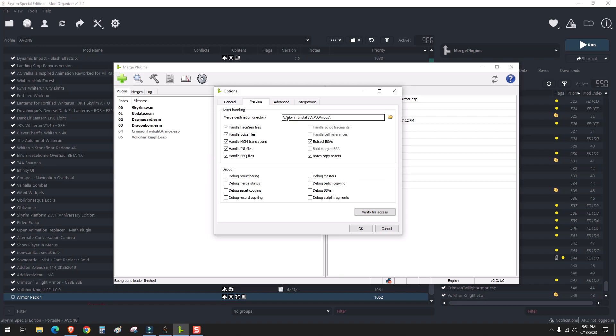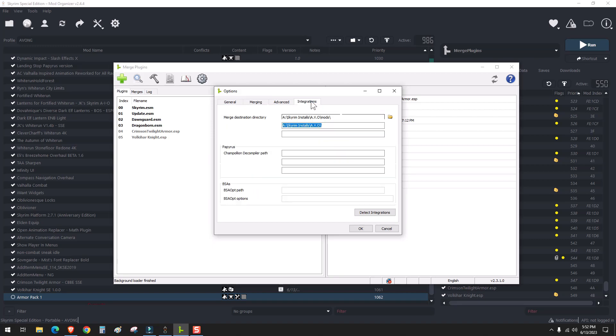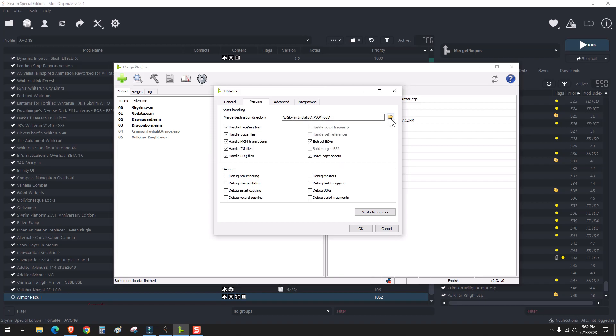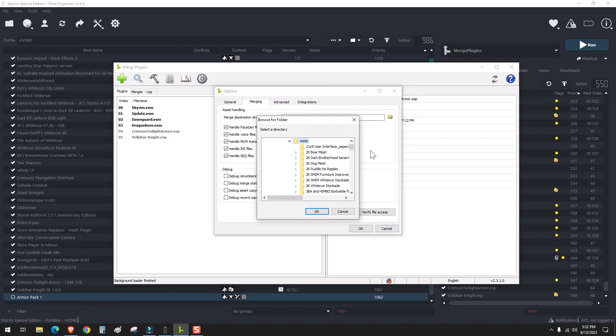And Merge Plugins will extract the BSAs and the assets of the mods that it's merging into its own mod in the AVO mods directory. But that can be pretty messy. And it can get messy pretty fast.